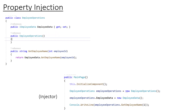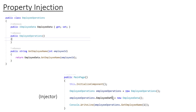The second type is property injection. This means injecting the object using a public property. We have the EmployeeOperation class with a public property of type IEmployeeData. We initialize the EmployeeOperation object and then set the value: employeeOperation.EmployeeData = new EmployeeData(). We are initializing the dependency via the property, and then we can perform the operations.